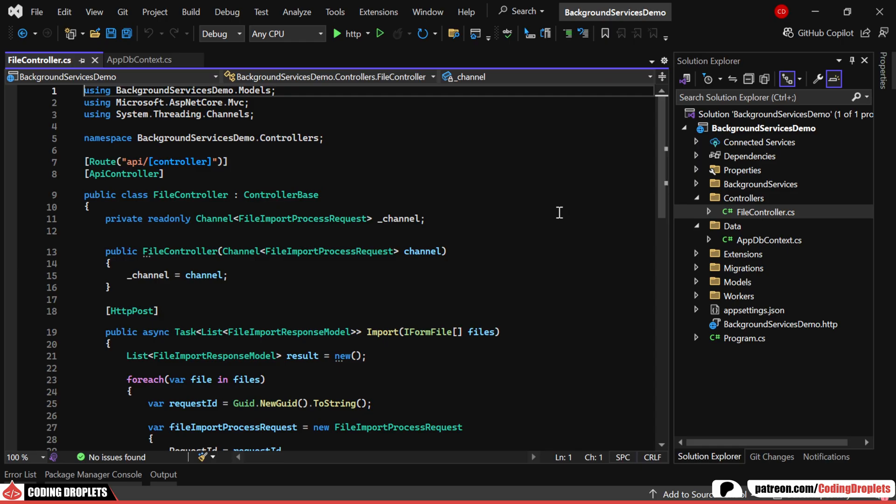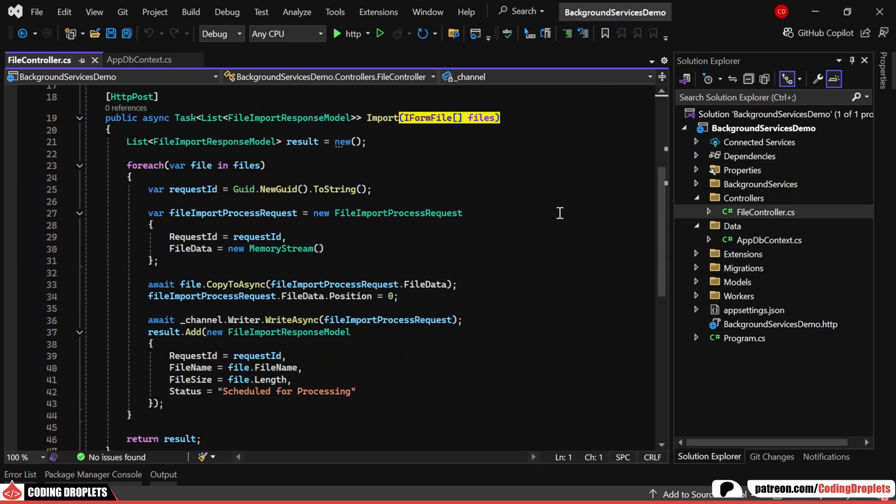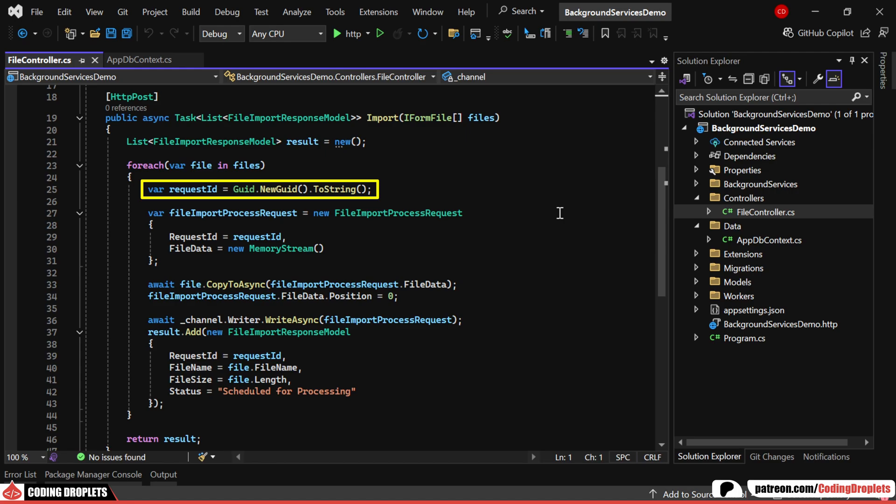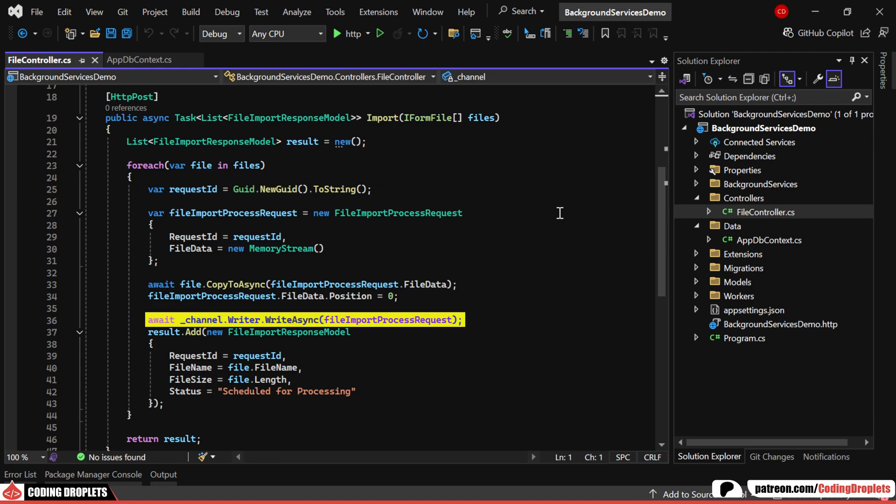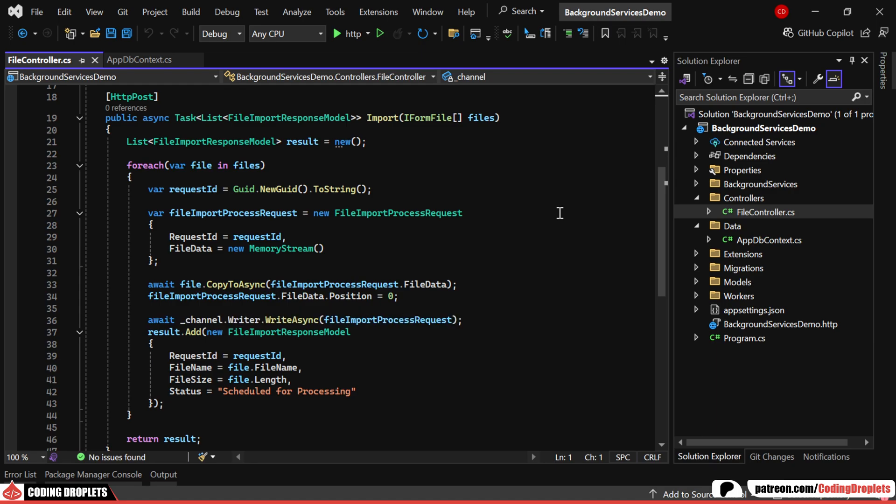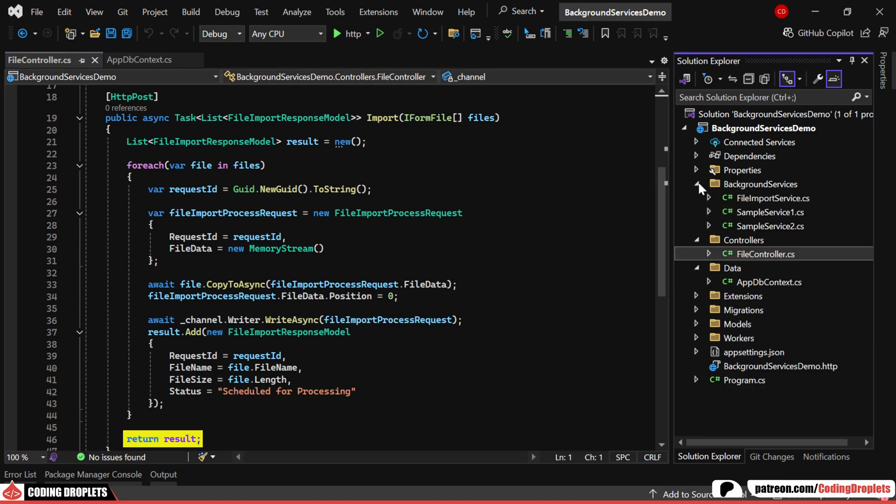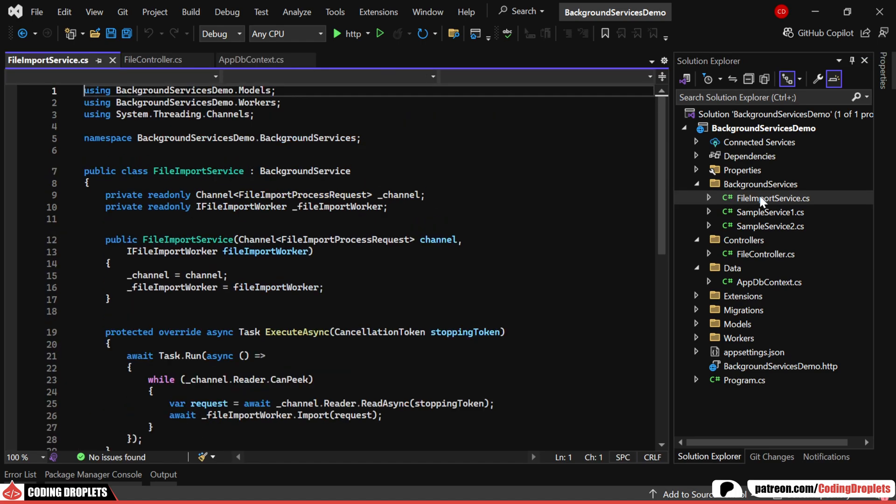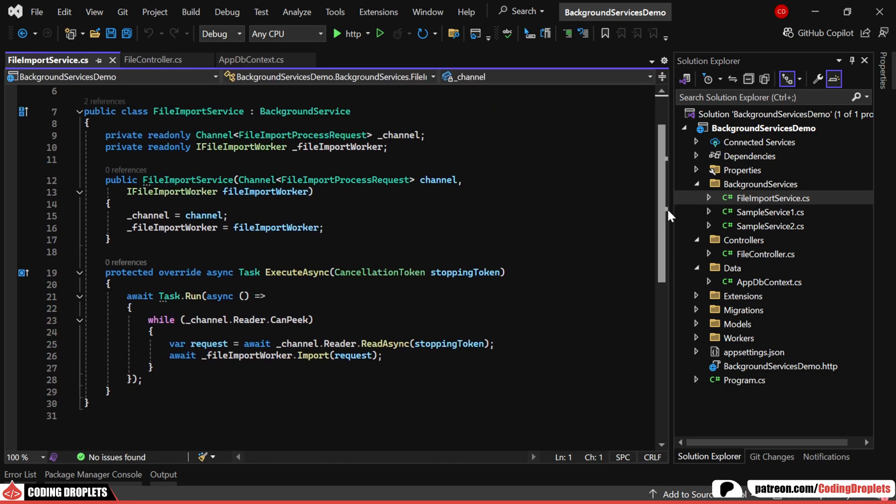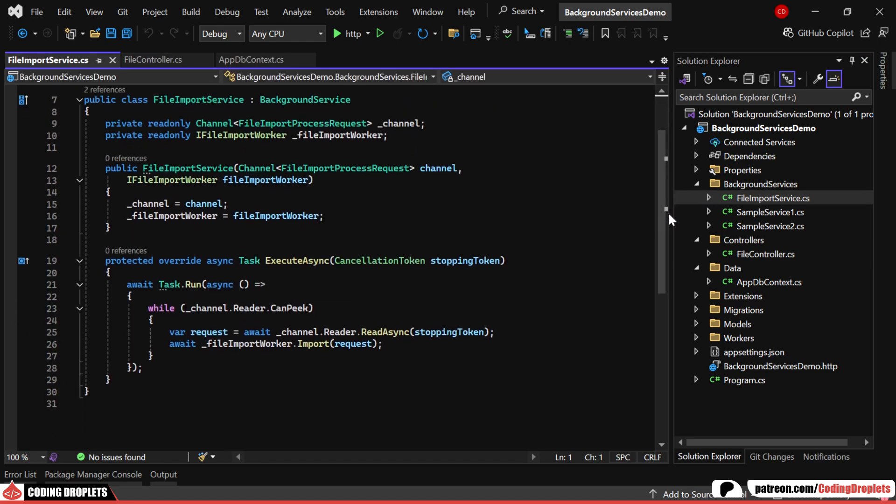The API controller allows uploading multiple files in a single request. For each file, a unique ID is assigned, helping track the processing status through logs. The file data is written to the channel, and the API method returns a response immediately, while the import process runs asynchronously in the background.